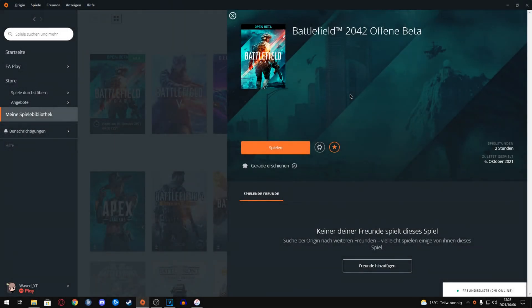Hello guys and welcome to this new video. Today it's all about Battlefield 2042. The beta just launched at 9 p.m.